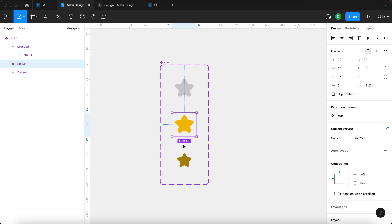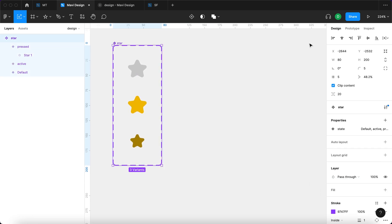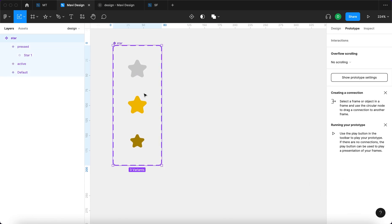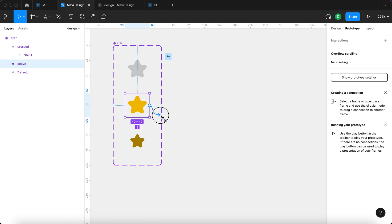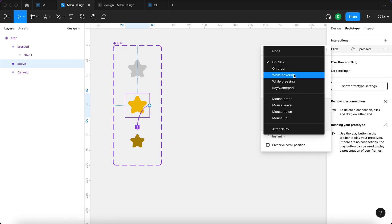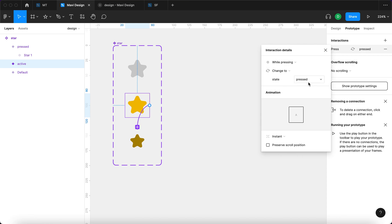This means that when you press down the star, it's going to shrink a little so that you can show there is some kind of interactivity there — that it responds to your actions. I'm going to go to Prototype, select the middle (active) star, press V to go back to the selection tool, connect the middle one with the last one, and set it to: while pressing, change to state 'pressed'.